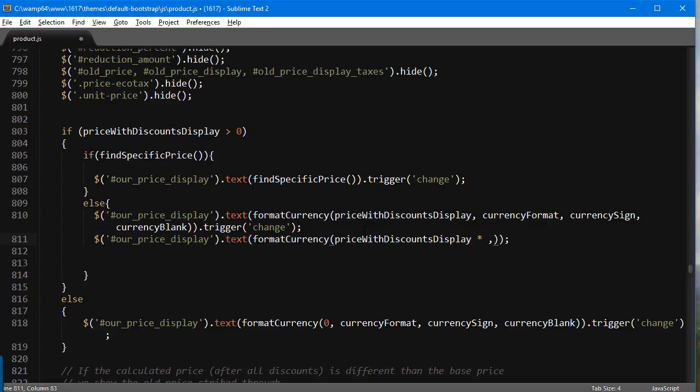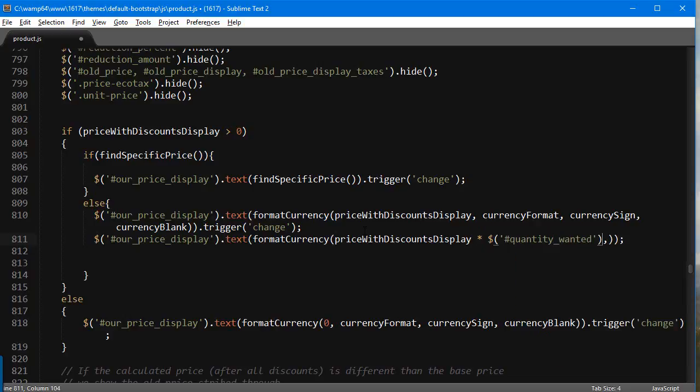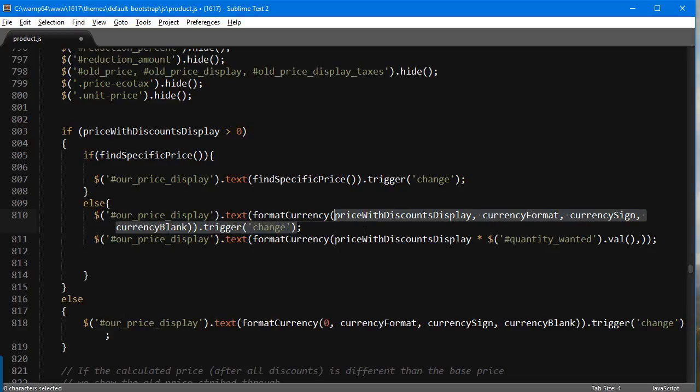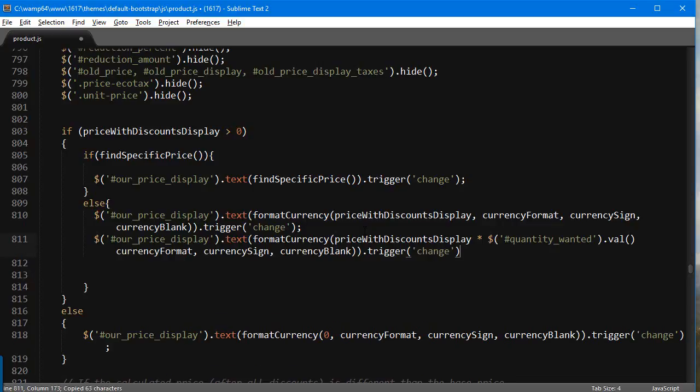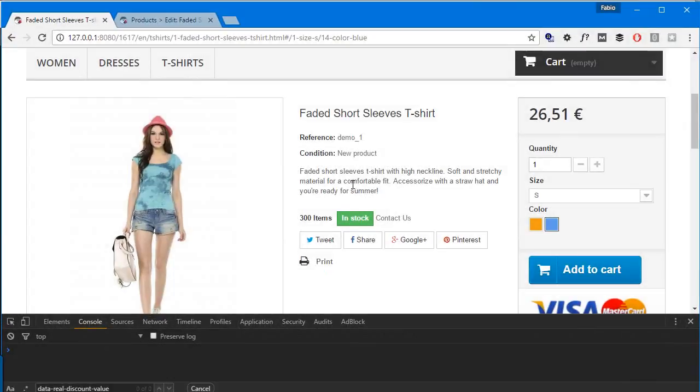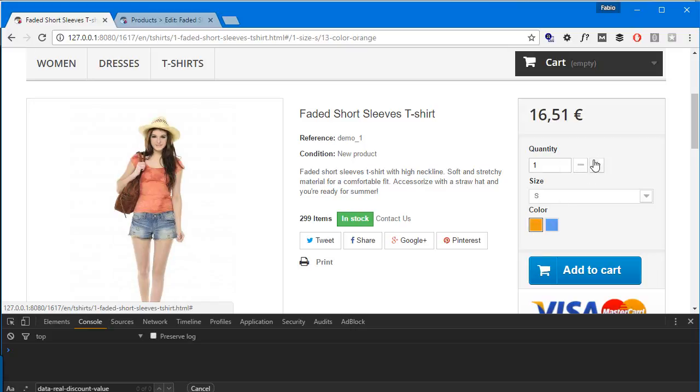We'll multiply it by the quantity wanted dot value. This is the first parameter. The second one, we'll copy this thing here, so currency format sign and a blank. Let's save and go back. Now let's see what happens.